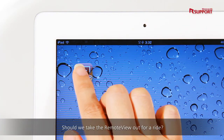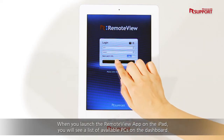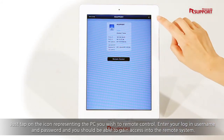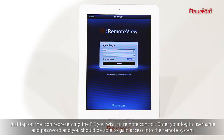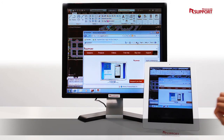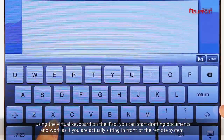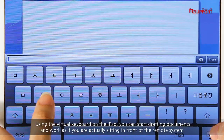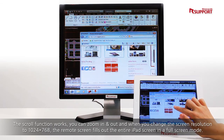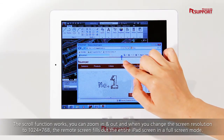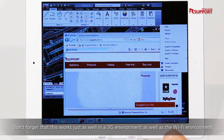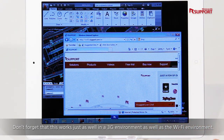Should we take RemoteView out for a ride? When you launch the RemoteView app on the iPad, you will see a list of available PCs on the dashboard. Just tap on the icon representing the PC you wish to remote control. Enter your login username and password, and you should be able to gain access into the remote system. Using the virtual keyboard on the iPad, you can start drafting documents and work as if you are actually sitting in front of the remote system. The scroll function works. You can zoom in and out, and when you change the screen resolution to 1024x768, the remote screen fills out the entire iPad screen in full-screen mode. Don't forget that this works just as well in a 3G environment as well as the Wi-Fi environment.